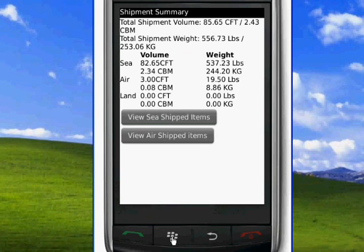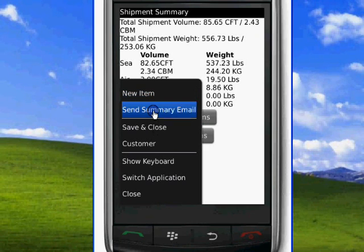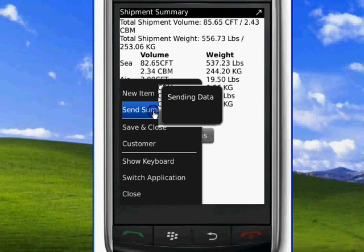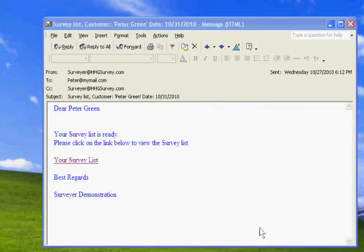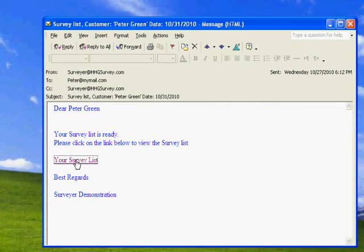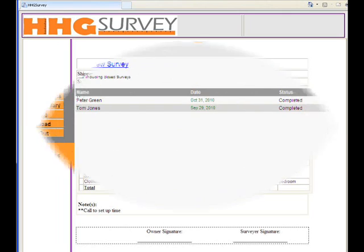We click on the menu button again and we can save and close, or we can send the summary to the already defined emails in the system of your customer and your office. And they will get the survey summary with all the details.